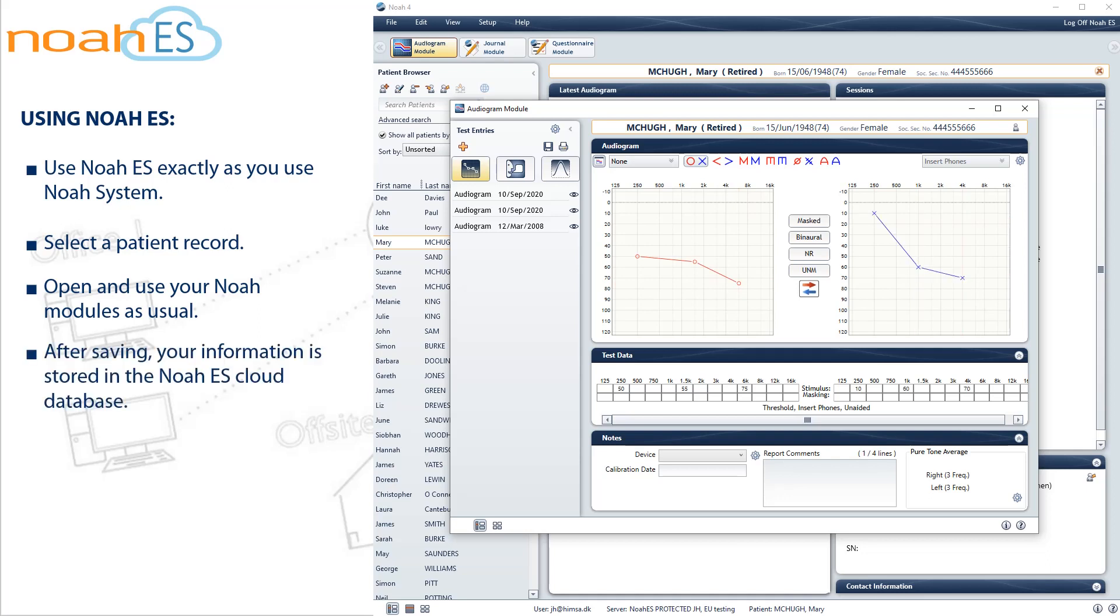After saving, your information is stored in the Noah ES cloud database.